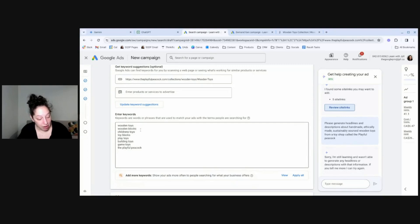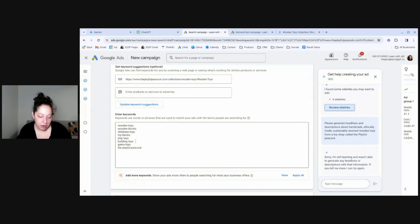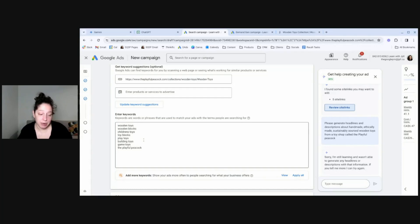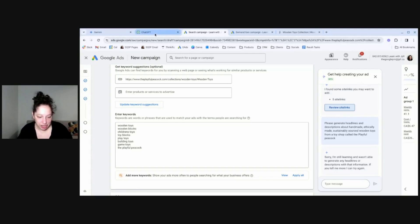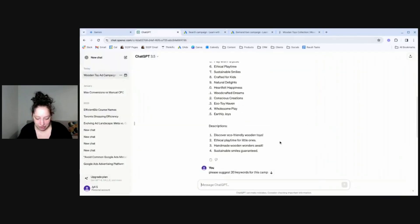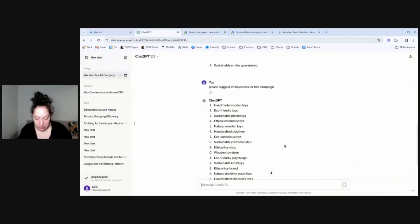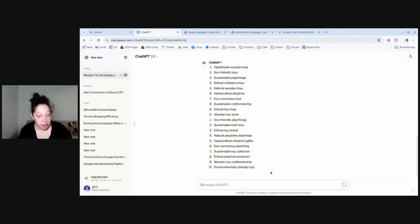So in this example, Google Ads failed. But it did generate some keywords for me. Wooden toys, wooden blocks, children's toys. It included the brand name there, the Playful Peacock. So I'd say this is not a bad starting point. Something like game toys or play toys would be much too generic for this kind of business. But not a bad starting point. So then I thought, how would Gemini and ChatGPT do with that? So let's check ChatGPT first. I then just said, please suggest 20 keywords.